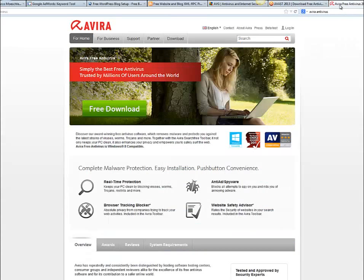The last one is AVIRA — just go to AVIRA.com and you can download the software for free. They also have a paid option with a little bit more protection, but like I said, you have to pay for it.